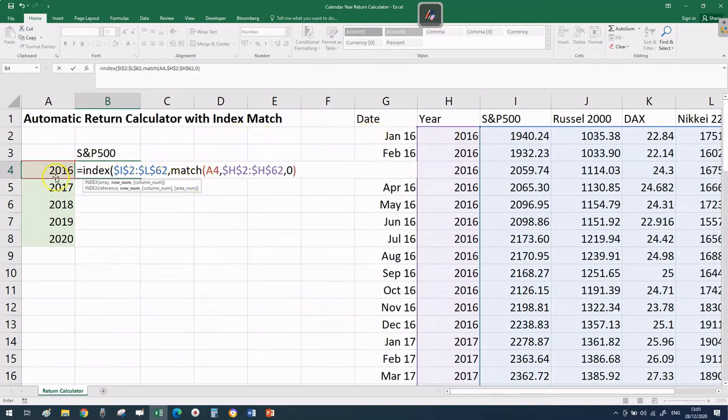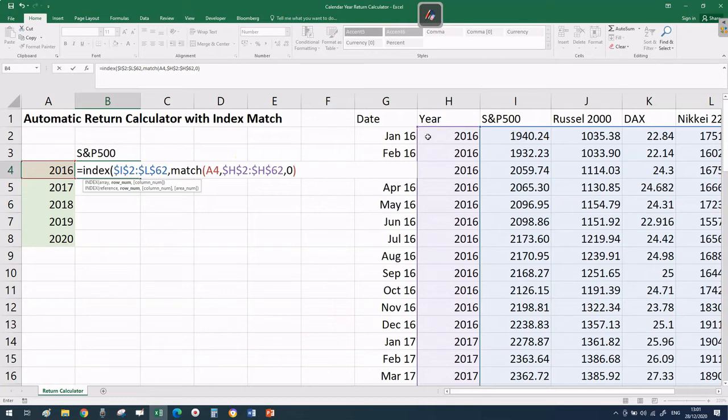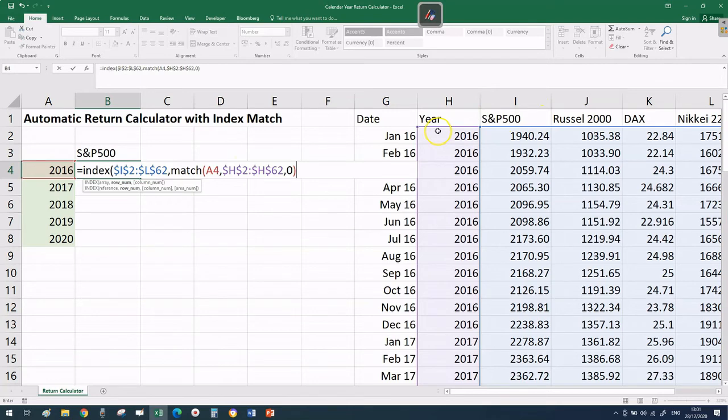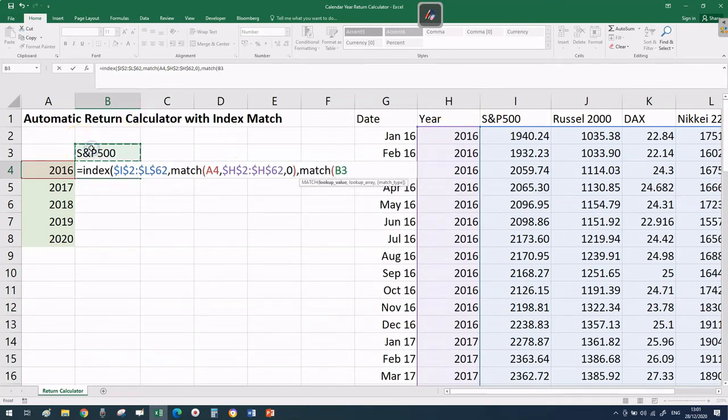Close brackets and put a comma. Now the last argument for the INDEX function is another MATCH formula. So far we've given coordinates for the row but not the column. Which column do we want the price for? The S&P 500, and we're going to lock that.